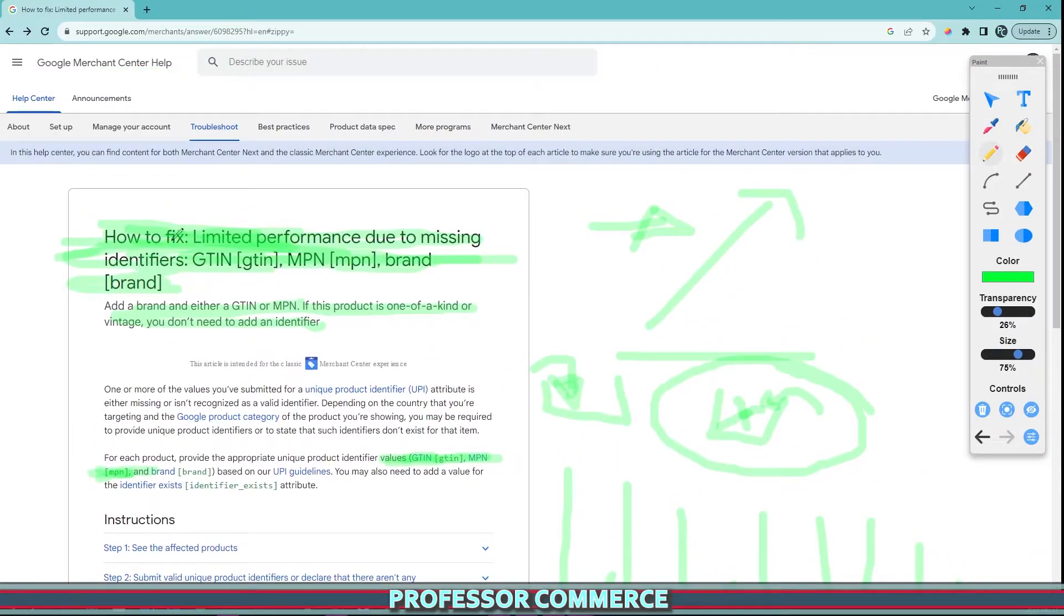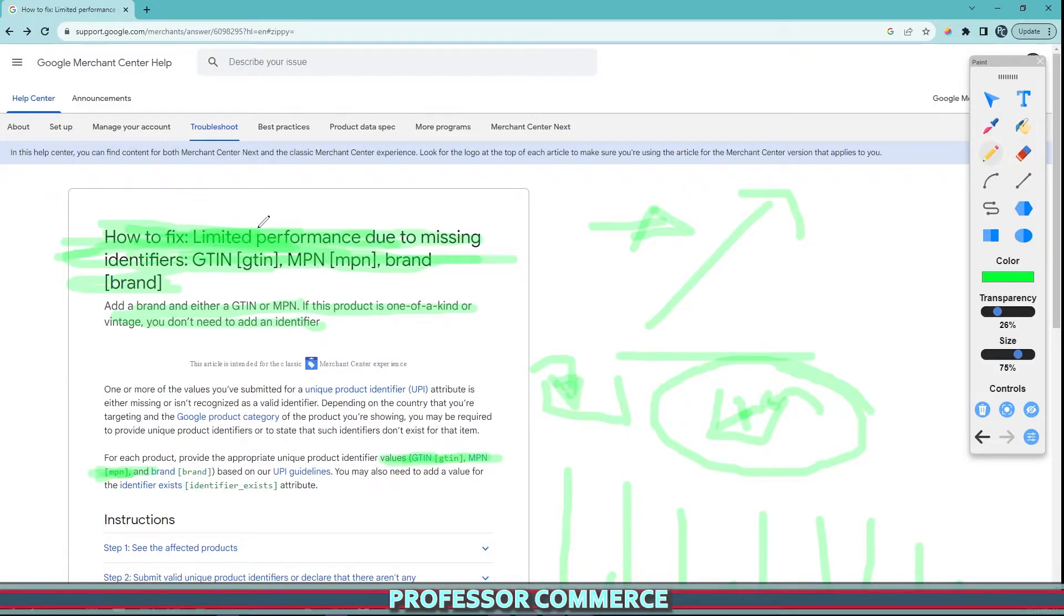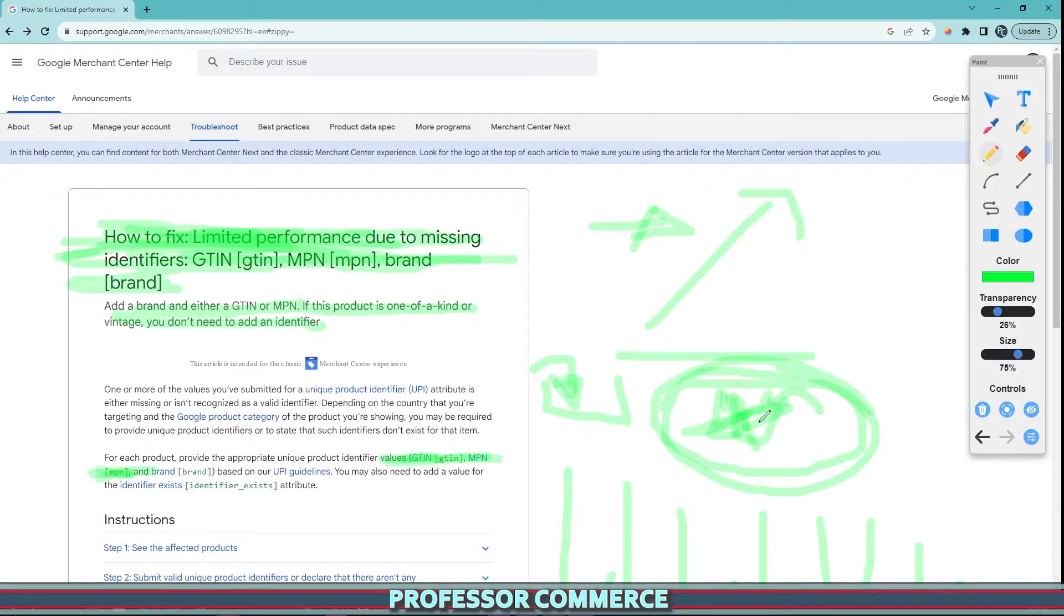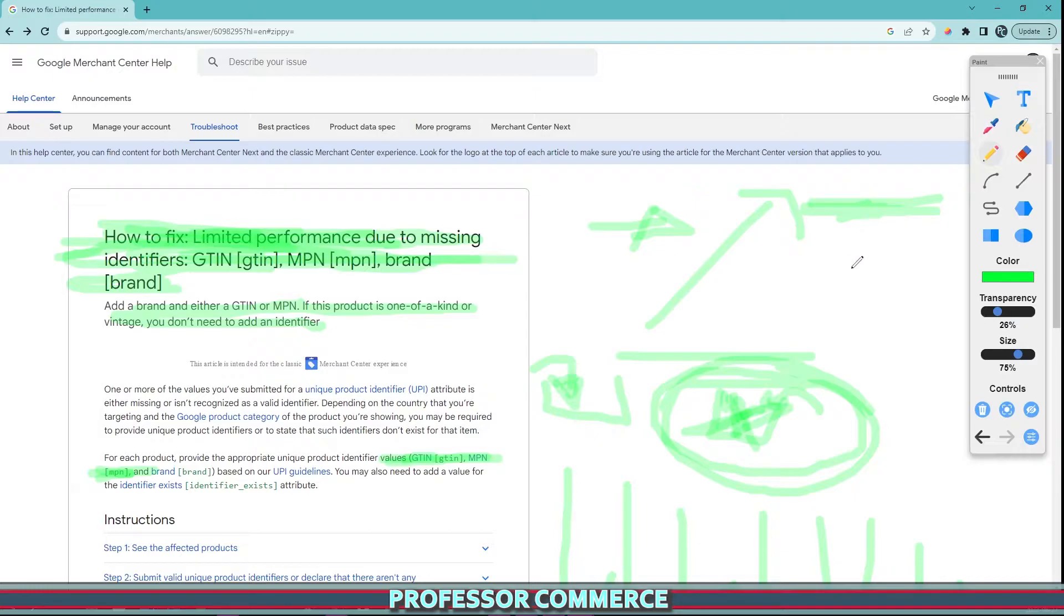It means limited or demoted performance because if it's not a custom product, other people are most likely selling that across the internet. So Google will rank the product that has all its tags and information higher than yours if you're missing this key information.